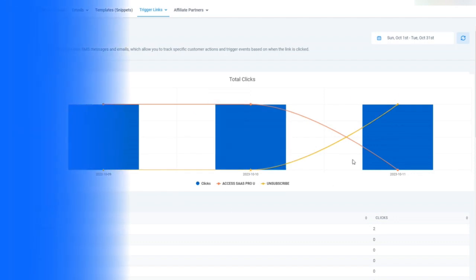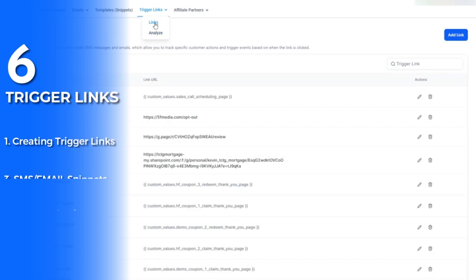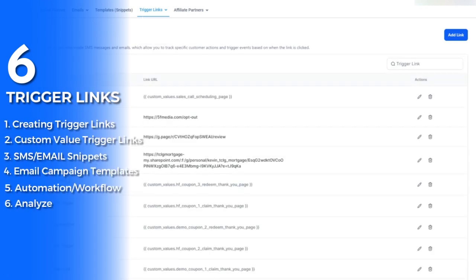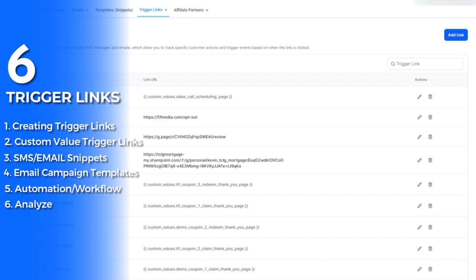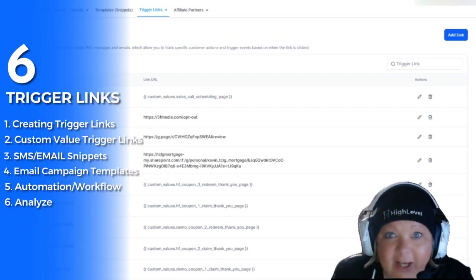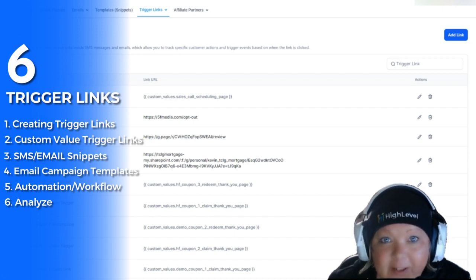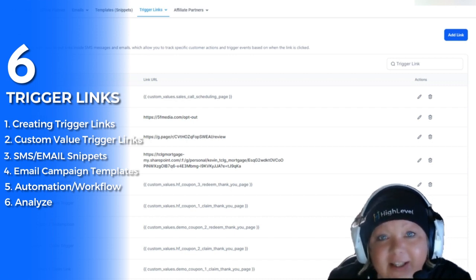A quick recap: one, creating a trigger link; two, creating a custom value trigger link; three, creating a trigger link email or text snippet; four, add to your email templates; five, using trigger links to trigger an automation; and six, analyzing your triggers. Those are the steps and how easy it is to use trigger links inside of high level. Thanks so much for watching, and I'll see you on the next video.